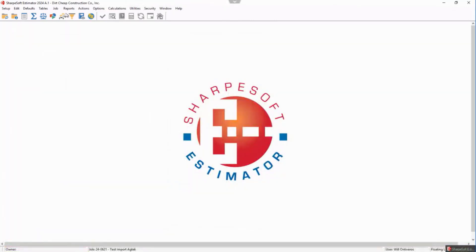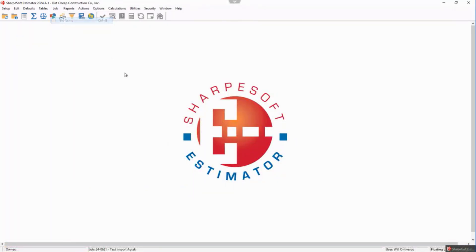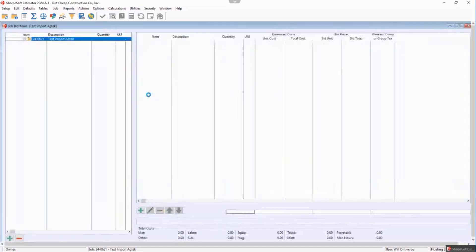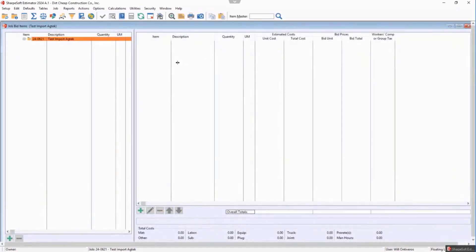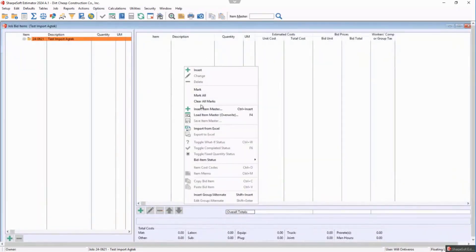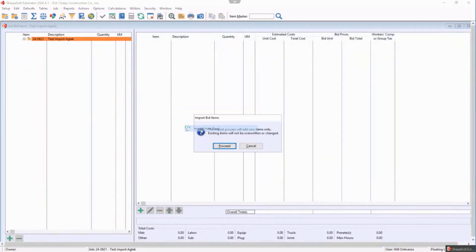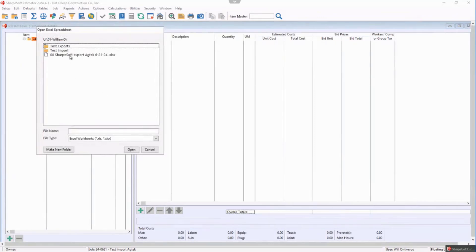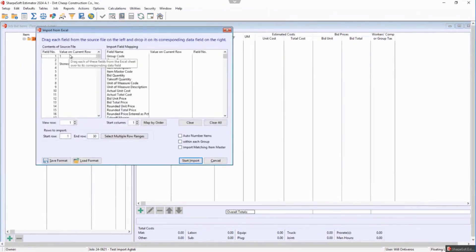So we go over here to job, bid items. Come into here. I right-click. I import from Excel. I want to proceed. There's that file. I double-click that file.